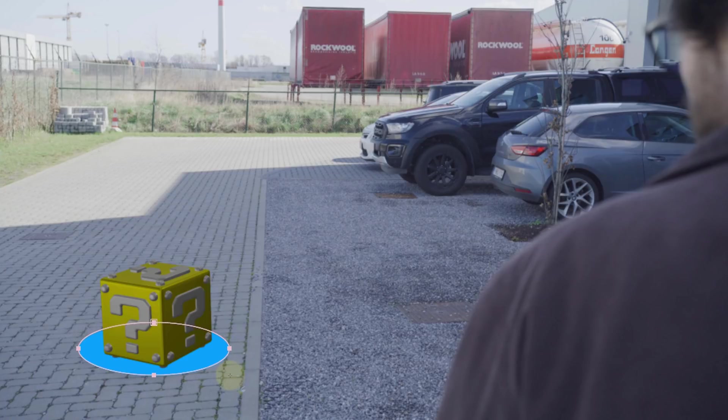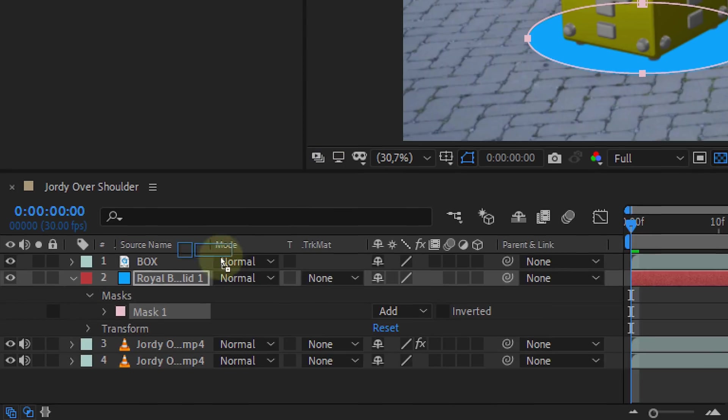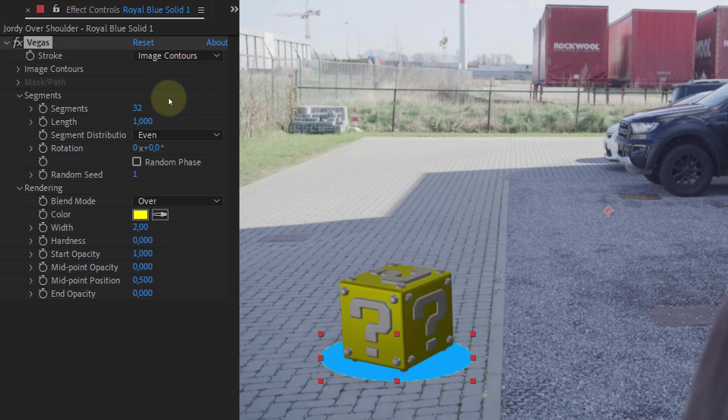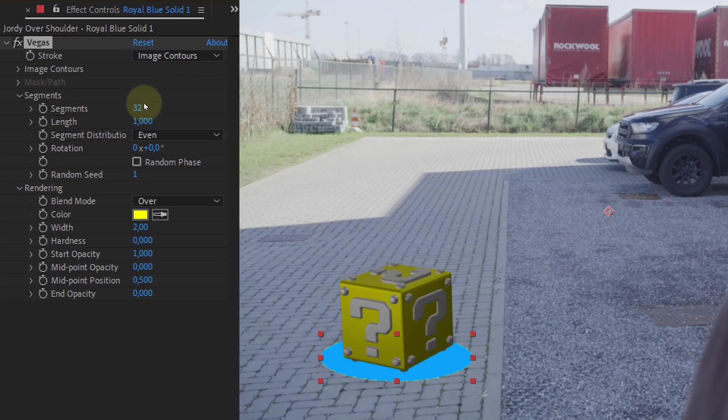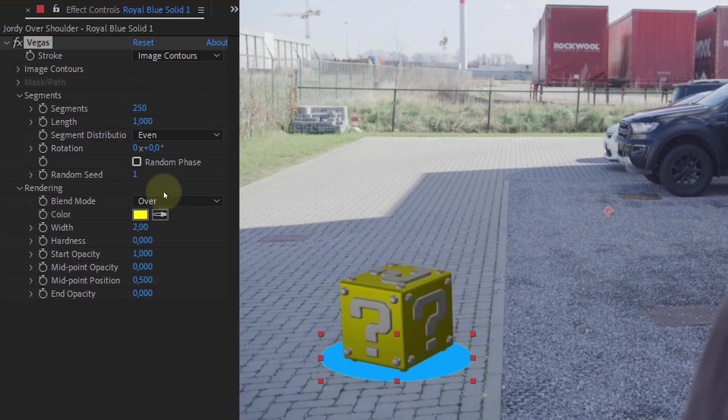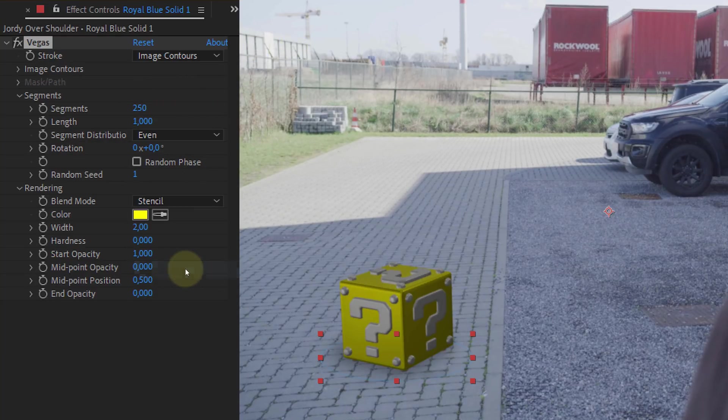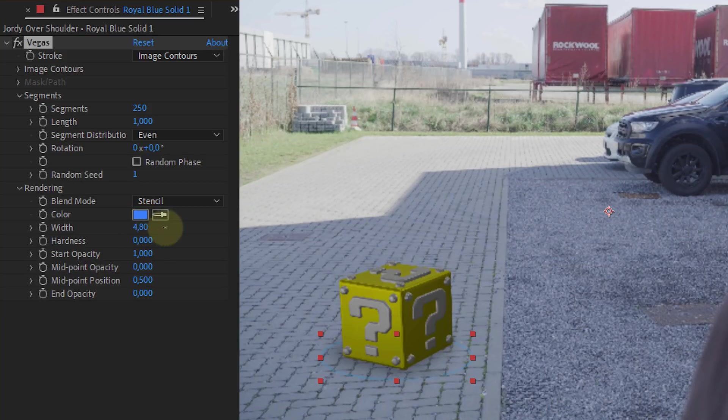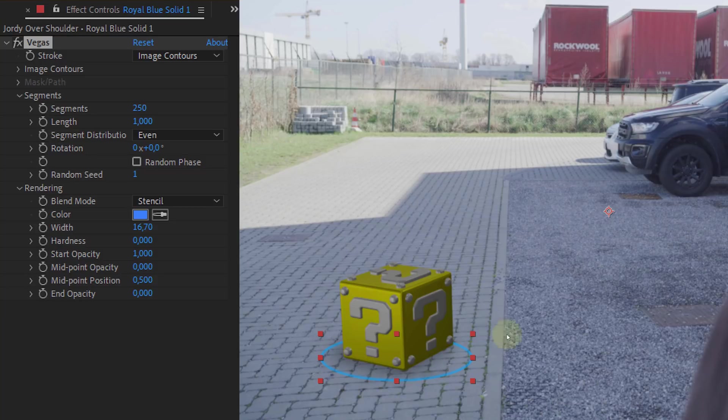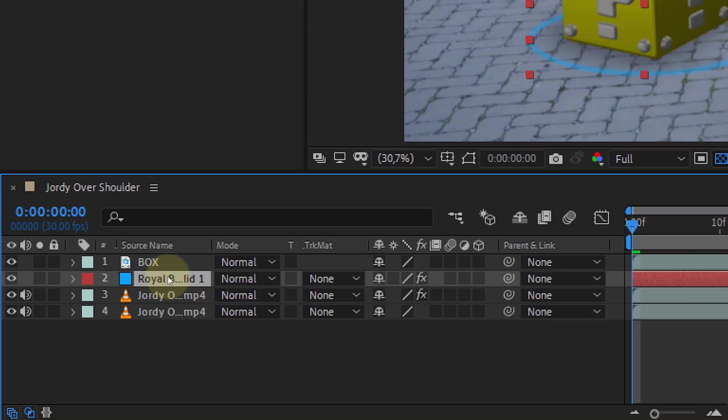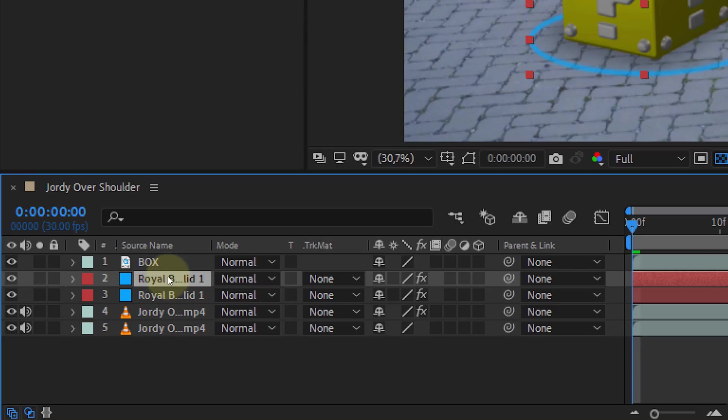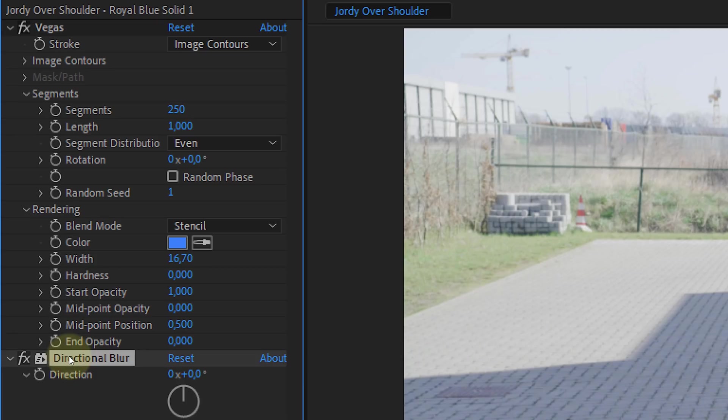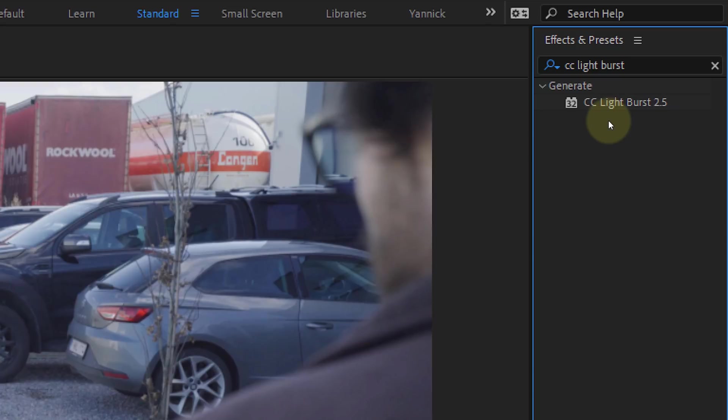Now let's add the glowing circle and we are starting with the highlight on the floor. Make a blue solid and place it underneath the box. First let's create a mask in the shape that you want your glow. Then look for the Vegas effect and drag that to the solid. In the effect control panel you can now adjust the settings. First max out the segments, then set the blending mode to stencil, adjust the color to blue, and the width to around 20. Normally you would now have a blue circle on the floor. Also add the directional blur to the solid and set the blur line to around 10.